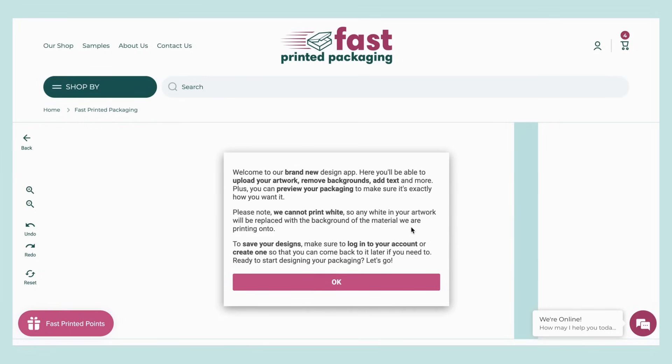To be able to save your designs, make sure to log into your account or create one, so that you can come back to it later if you need to.